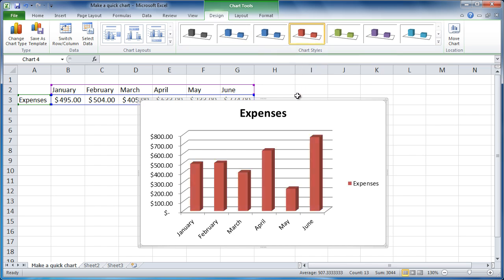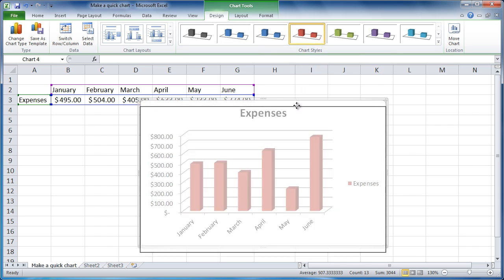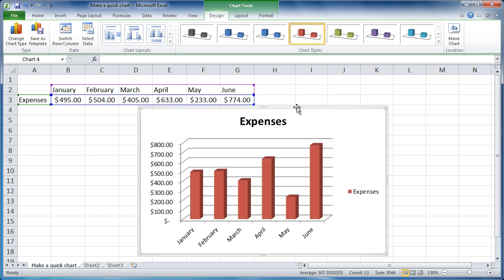Reposition the chart. Click and drag. Or move the chart to its own sheet. Click Move Chart.